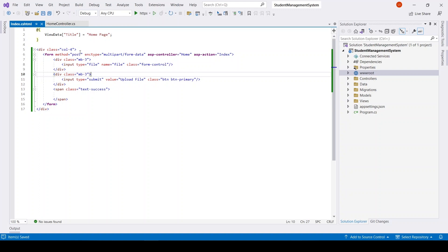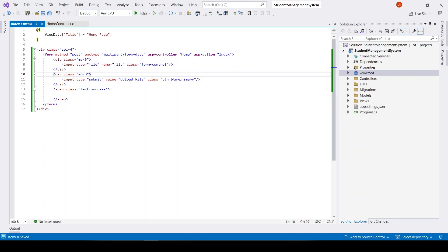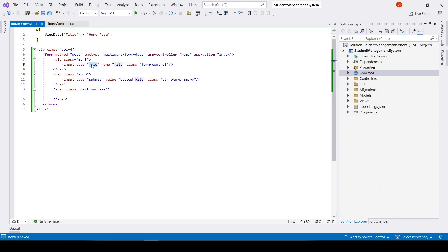Okay fine, we have a form with Home Index action. It will be of type POST and we have also defined multipart/form-data. It has input type file and a button.